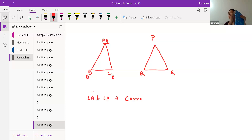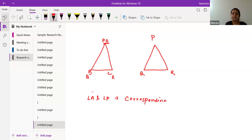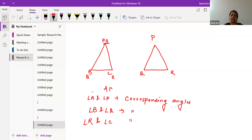We can also say that matching sides are corresponding sides — this side and that side are corresponding sides, because that's how we place the triangles to get congruency. Angle A and angle P are corresponding angles. Angle R and angle C are corresponding angles. Similarly, AB and PQ are corresponding sides, AC and PR are corresponding sides, and BC and QR are corresponding sides.